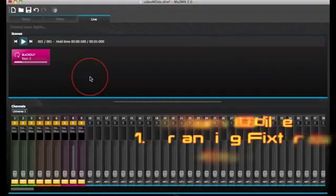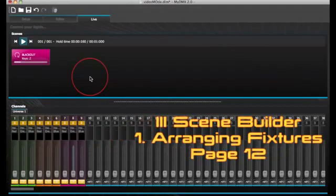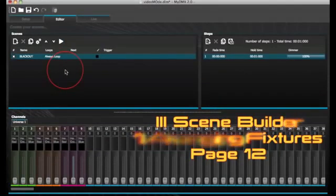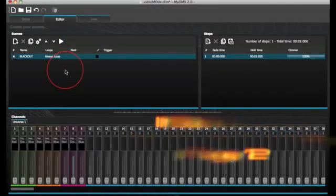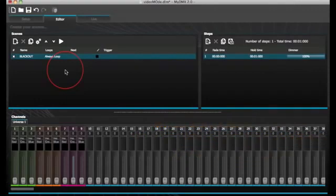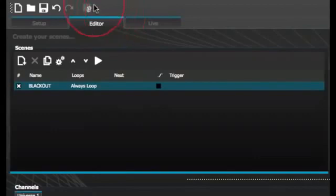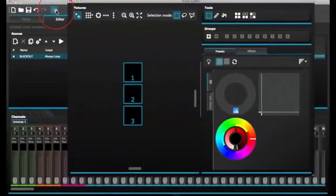Scene builder. Arranging fixtures. The scene builder allows you to quickly and easily build advanced scenes and create effects without the need to set each fader and step manually. It replaces the effects generator and color manager in the previous software version. Create a new scene and click here to open the scene builder.